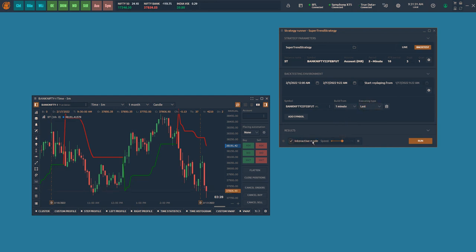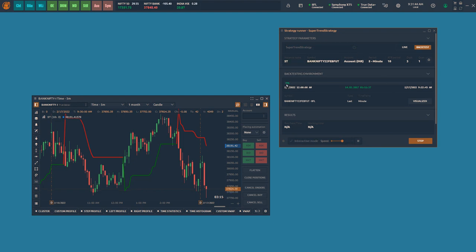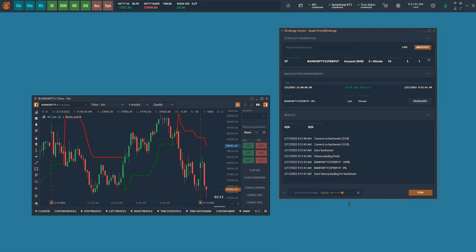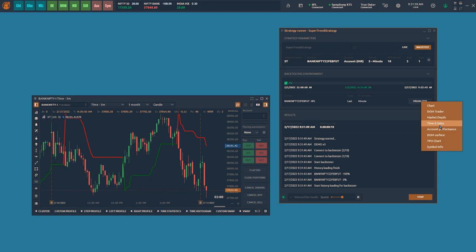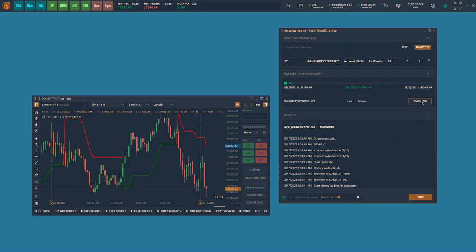You can set the interactive mode on to visually backtest the strategy, and click on Run to start the backtest. The status results will continue to show what is happening with the strategy backtest.